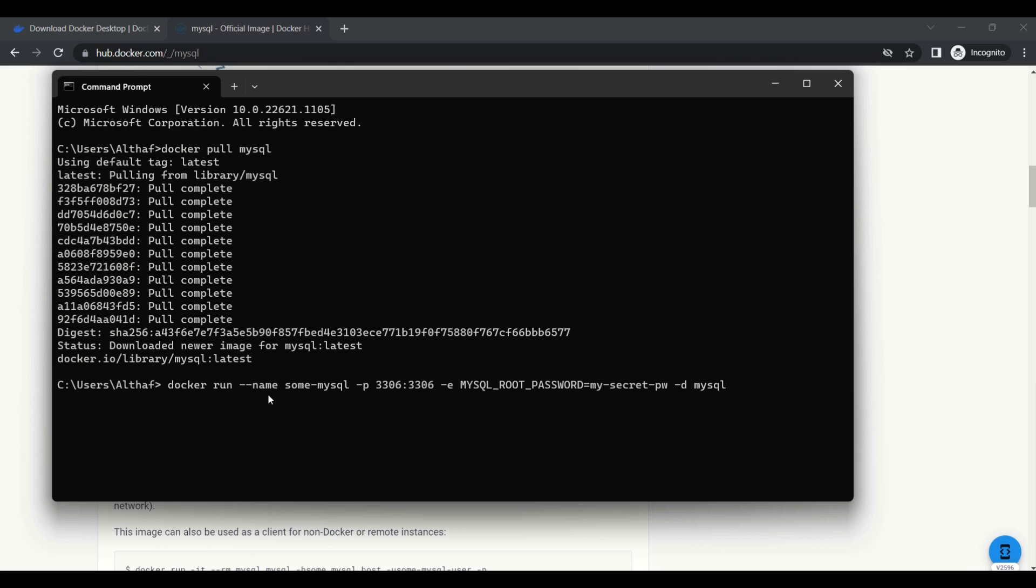First, we need to provide the name, then we need to provide the port number, then we need to provide the password for the root user. -d means it will run in the background. Then we need to provide the MySQL image name.